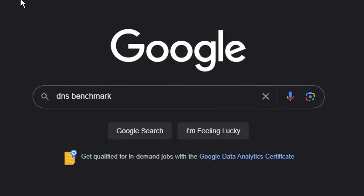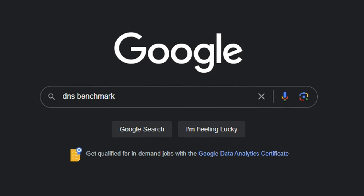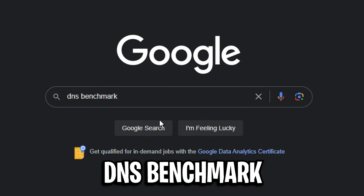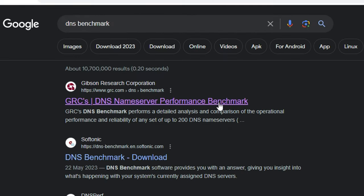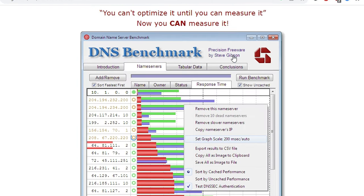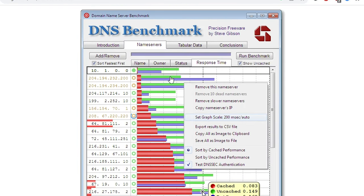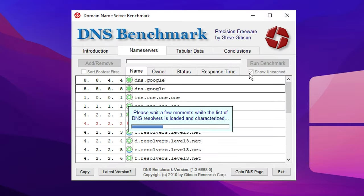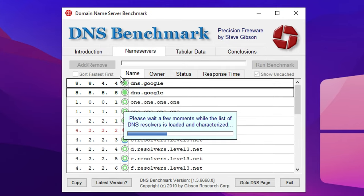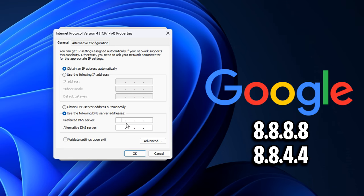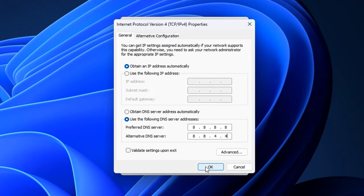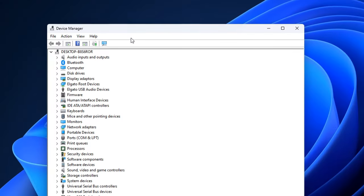In addition to that, you can actually Google a program called DNS Benchmark and download it. If you run this, it'll scan for all the DNS servers and find out which DNS is the best one for you. For myself, I believe the Google one is the best one for me, so I'm going to go ahead and put that in just like so, then press OK.